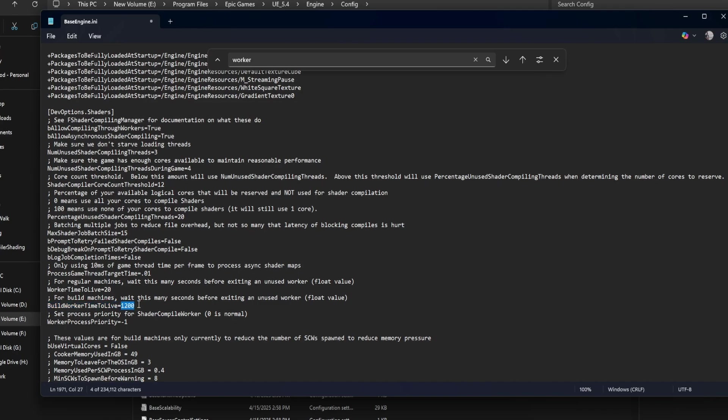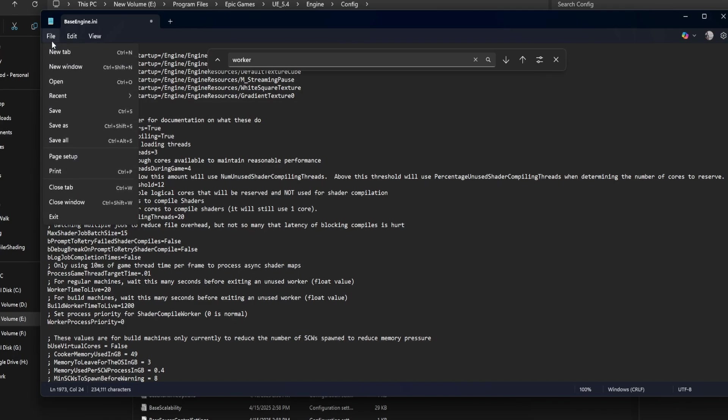Worker process priority equals minus one. This sets how important shader compile workers are compared to other processes. Zero is normal. One or two will boost performance, but can make your system sluggish. Minus one means low priority. Good for keeping things smooth while working on other tasks.